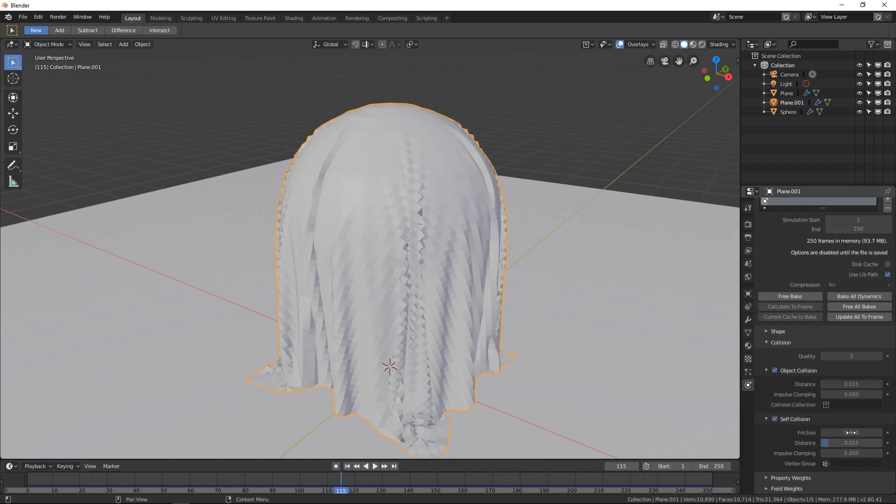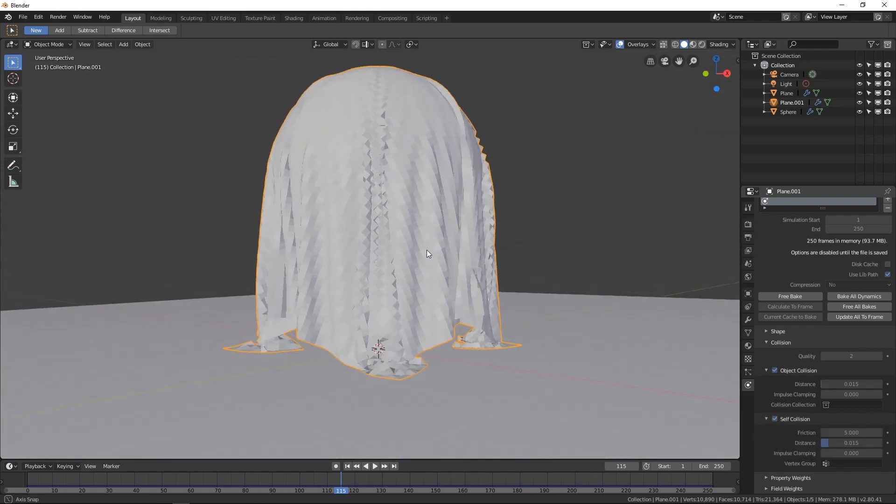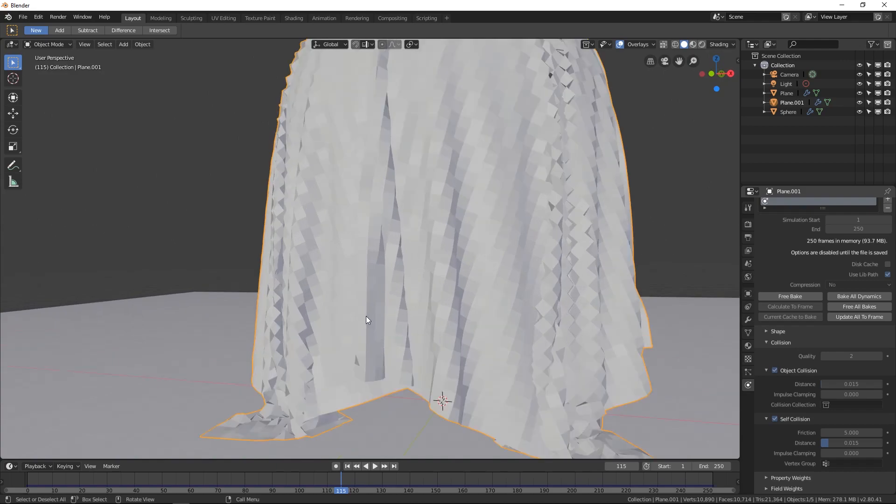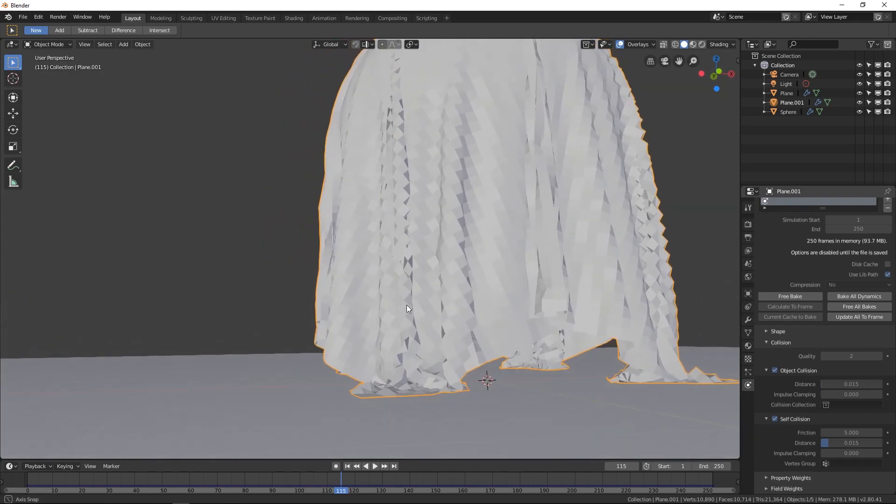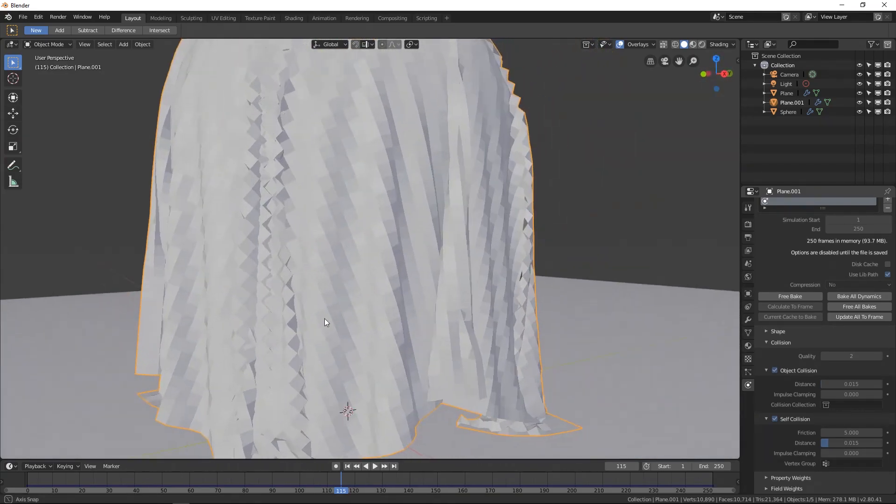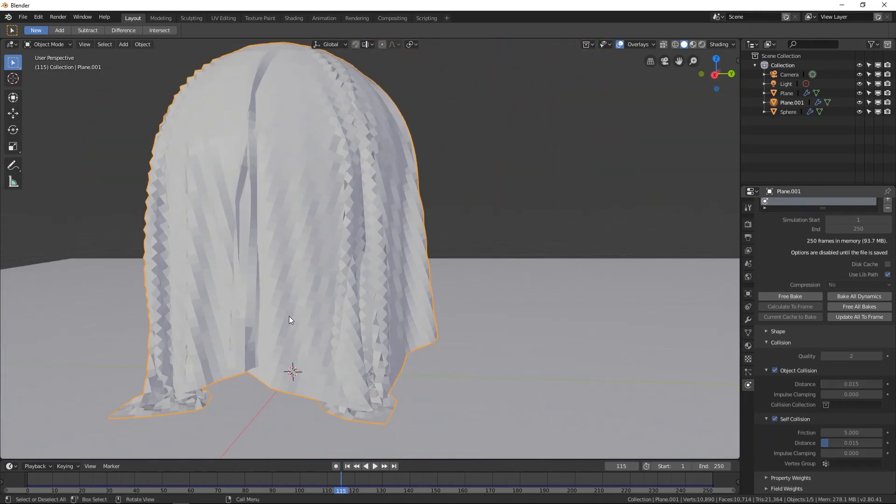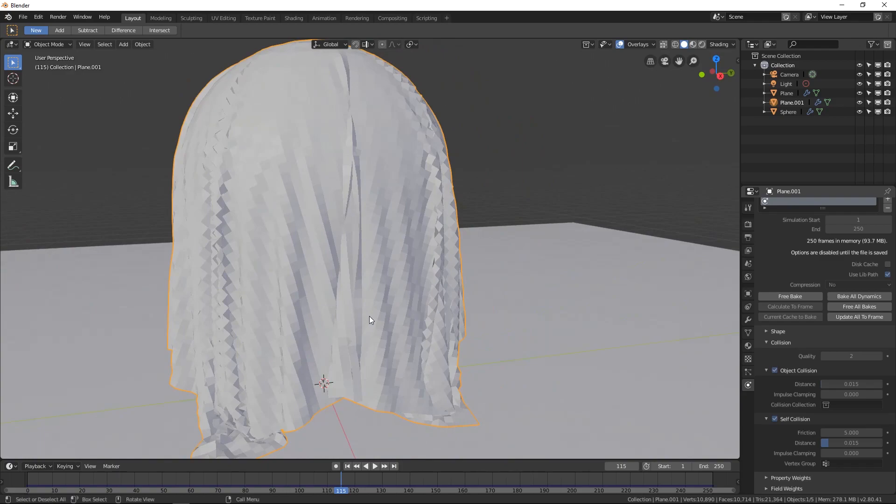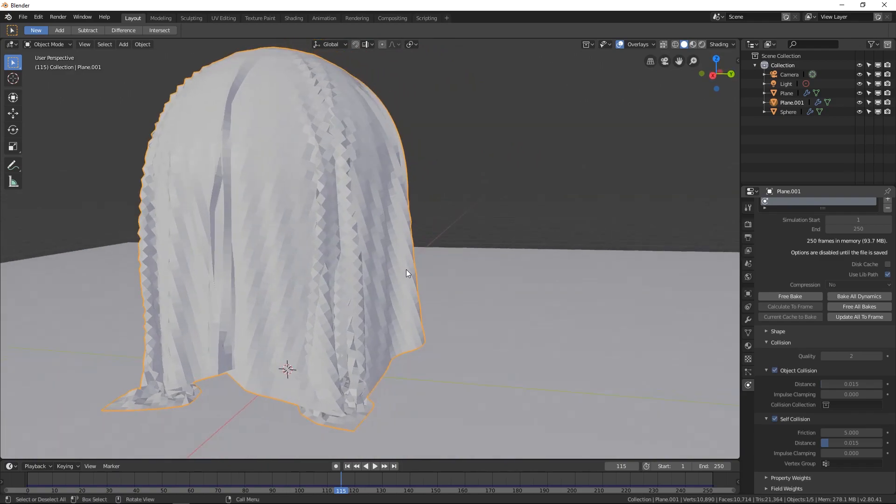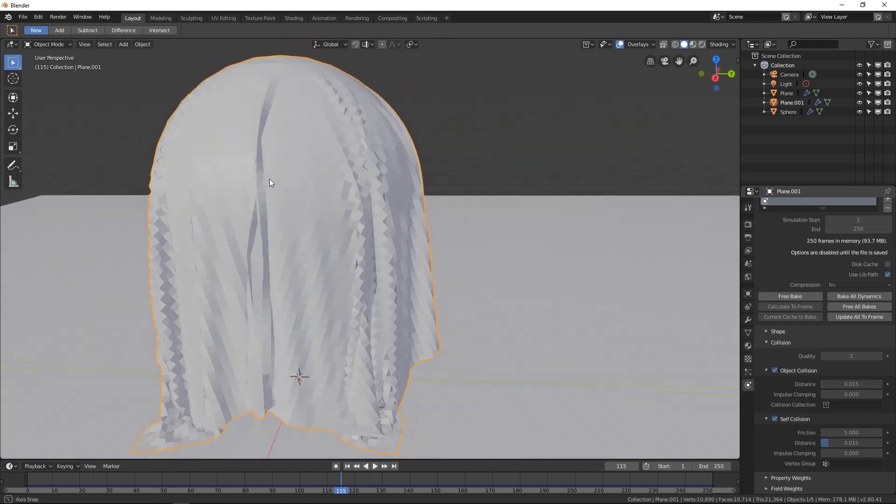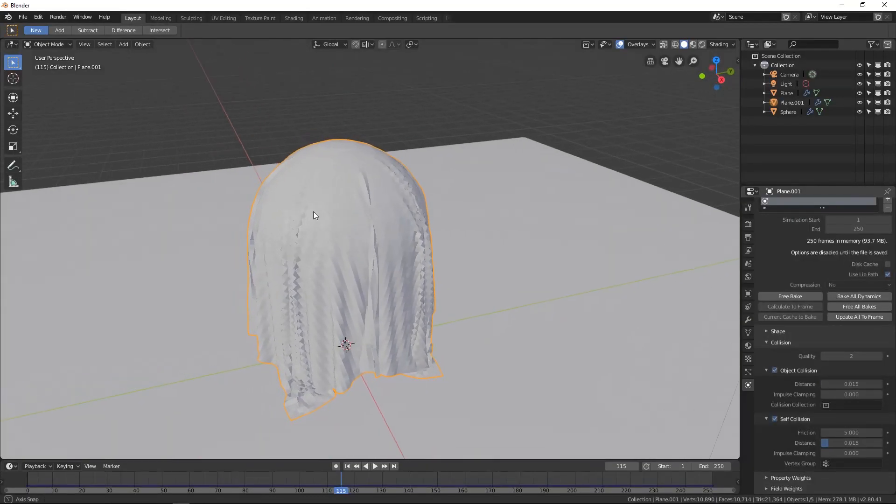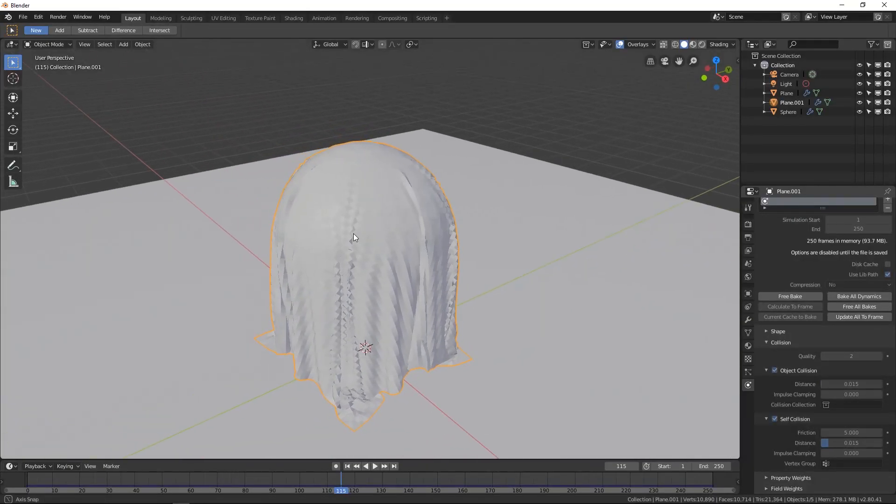And oh, it actually will let you change it, but nothing will actually change until you rebake it. But yeah, just make sure you click self-collision. And that will make it so that your object doesn't go like inside of itself. It's kind of self-explanatory. It collides with itself, so it doesn't overlap. But we're just going to let's just say it works for right now on this. But yeah, that's there.